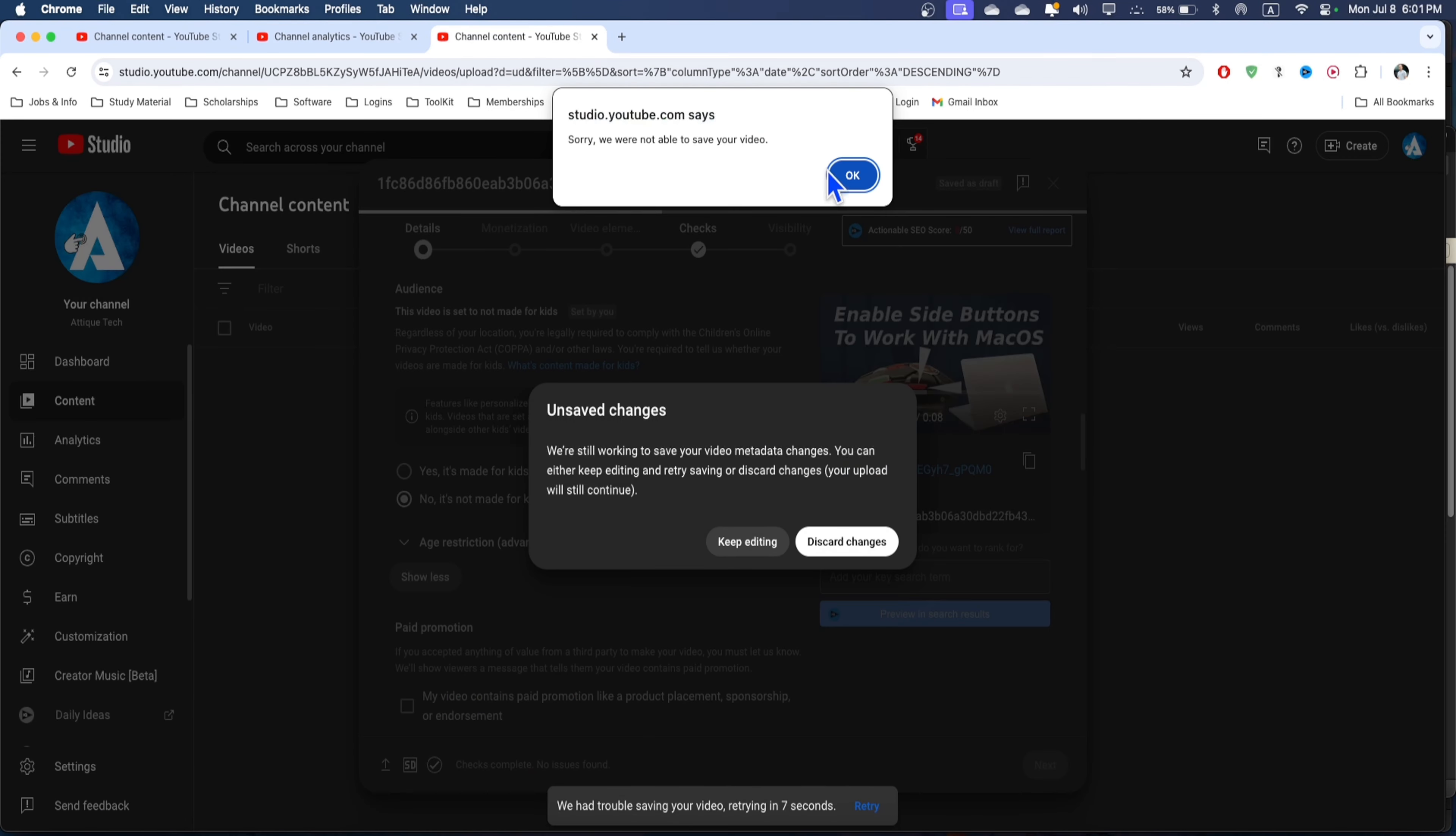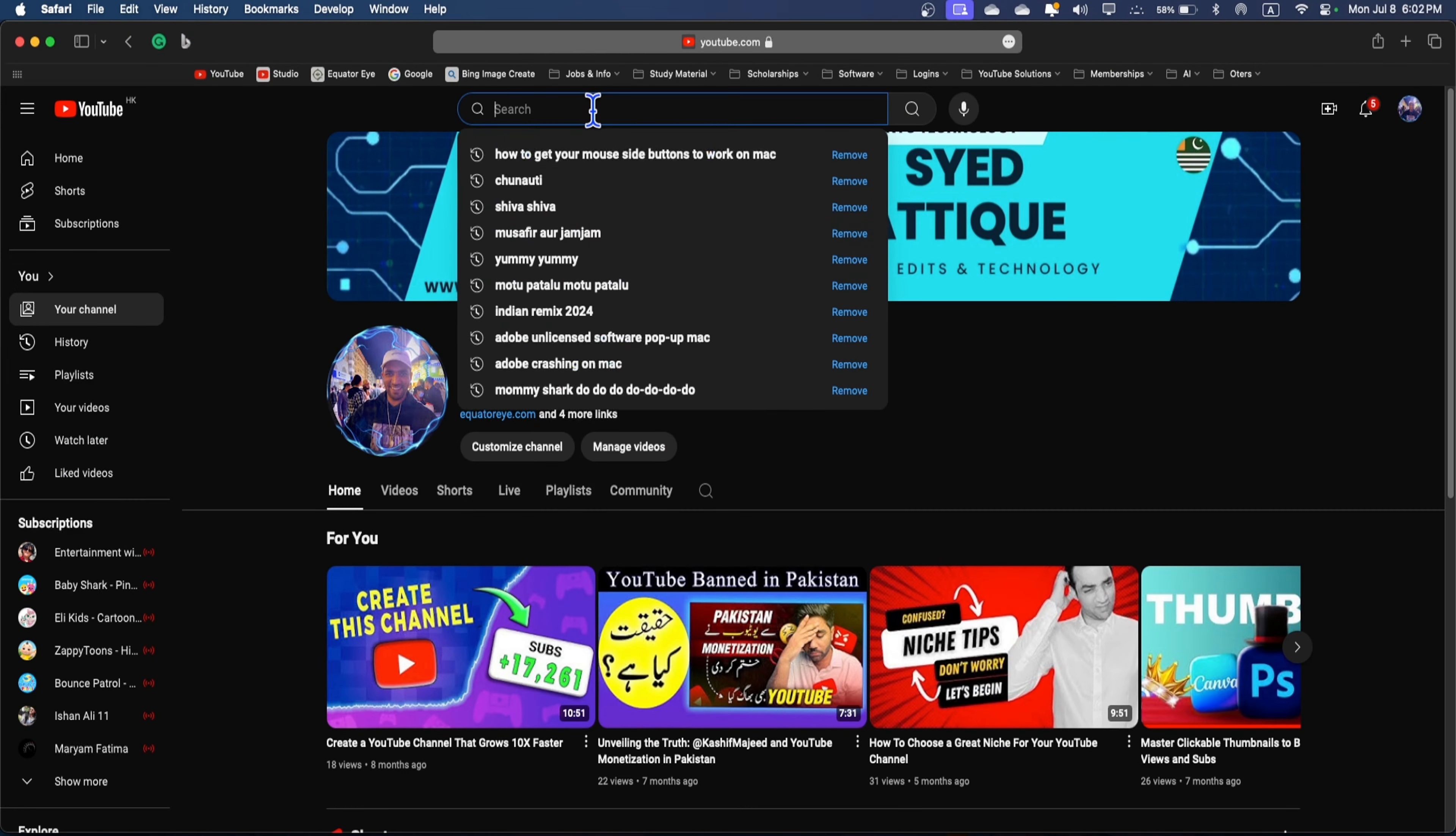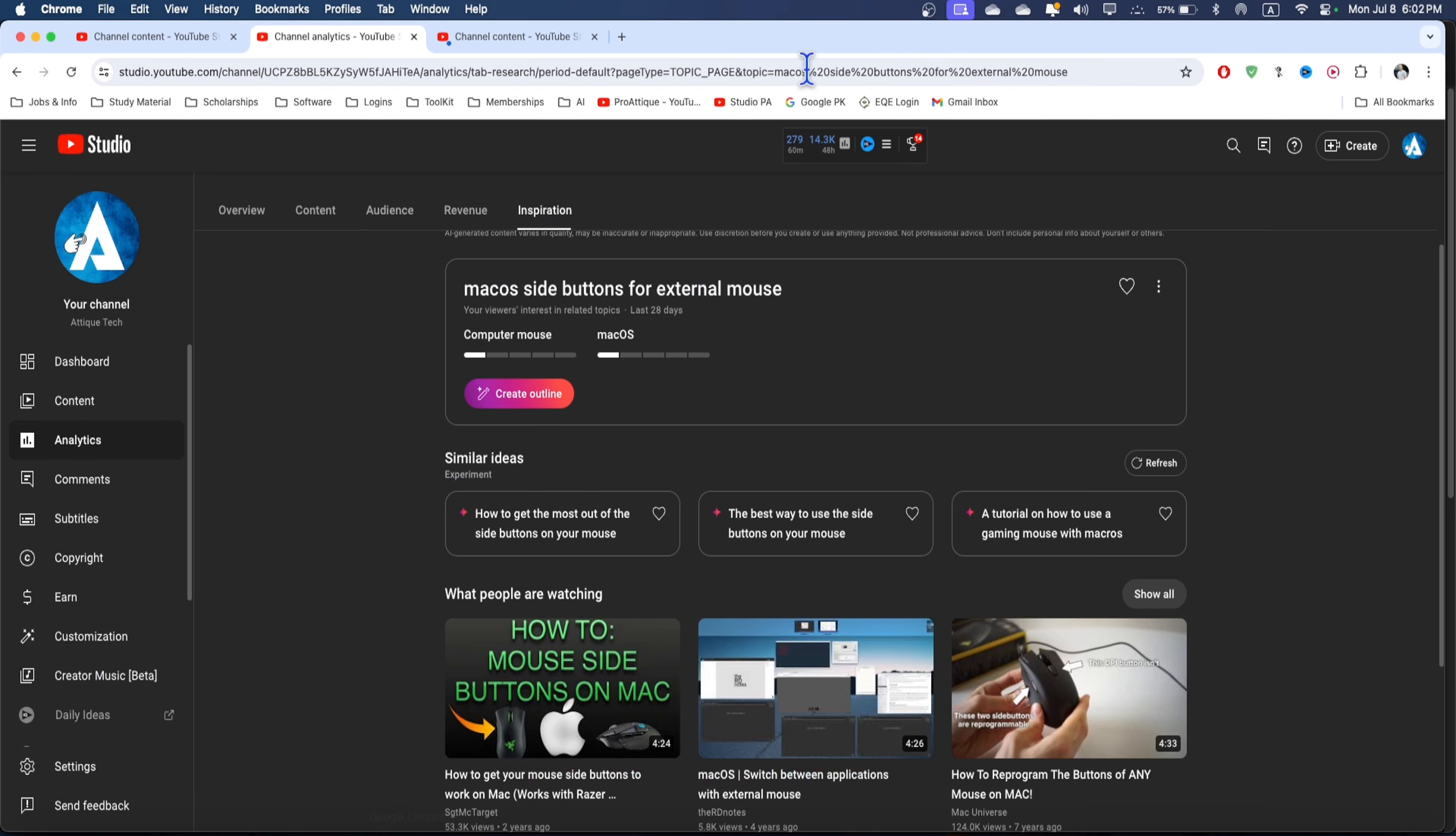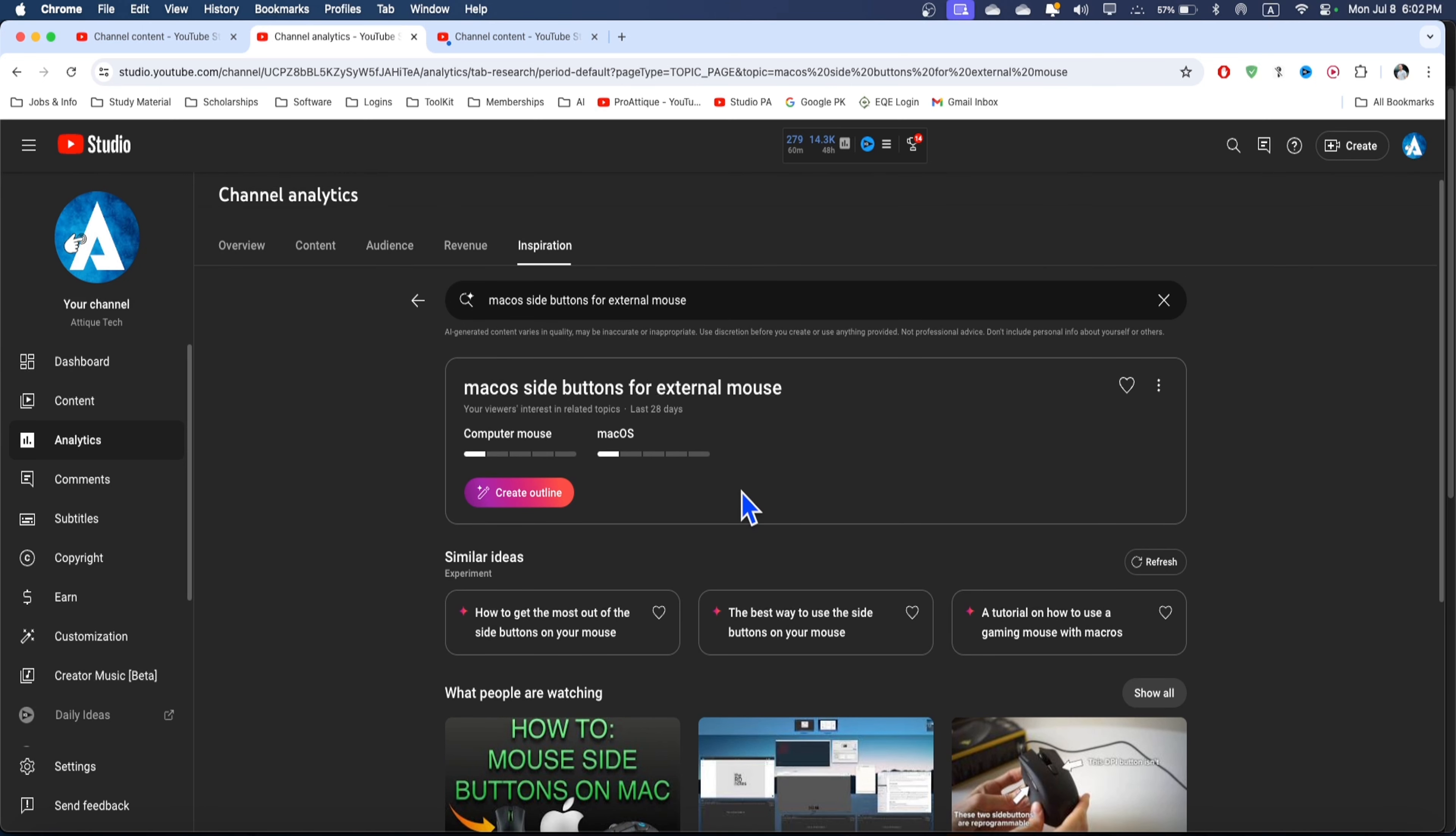The other thing is, people search on YouTube, so you can just go to YouTube itself and search there. For example, if I search "macOS side buttons for an external mouse," I can see these different keywords. These are the keywords necessary for your title and description. Once you're searching here, all these are available and you can easily choose the best ranking according to YouTube AI instead of taking help from ChatGPT, Gemini, or some other AI tools.